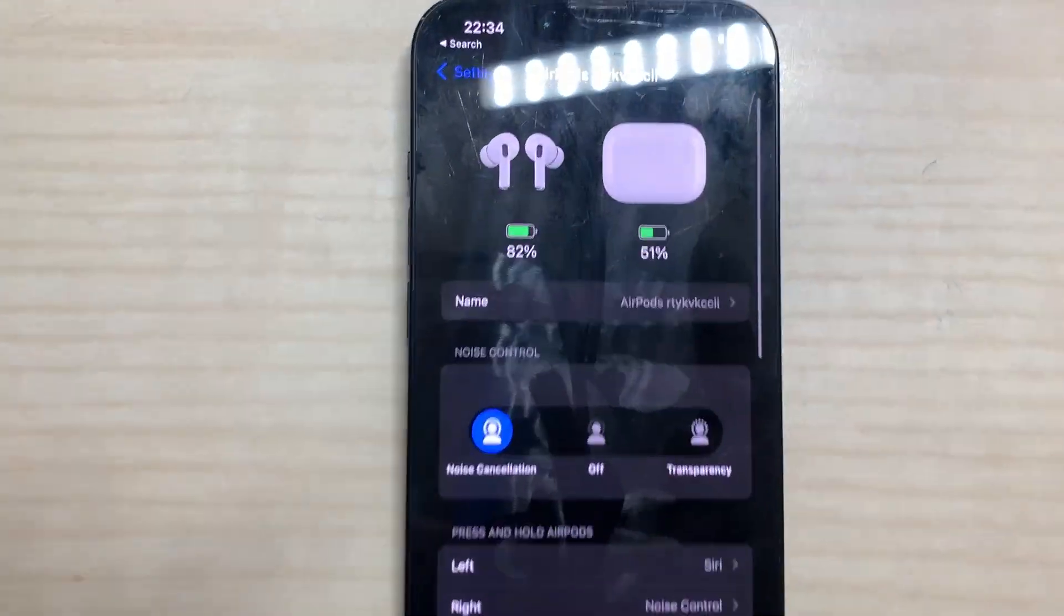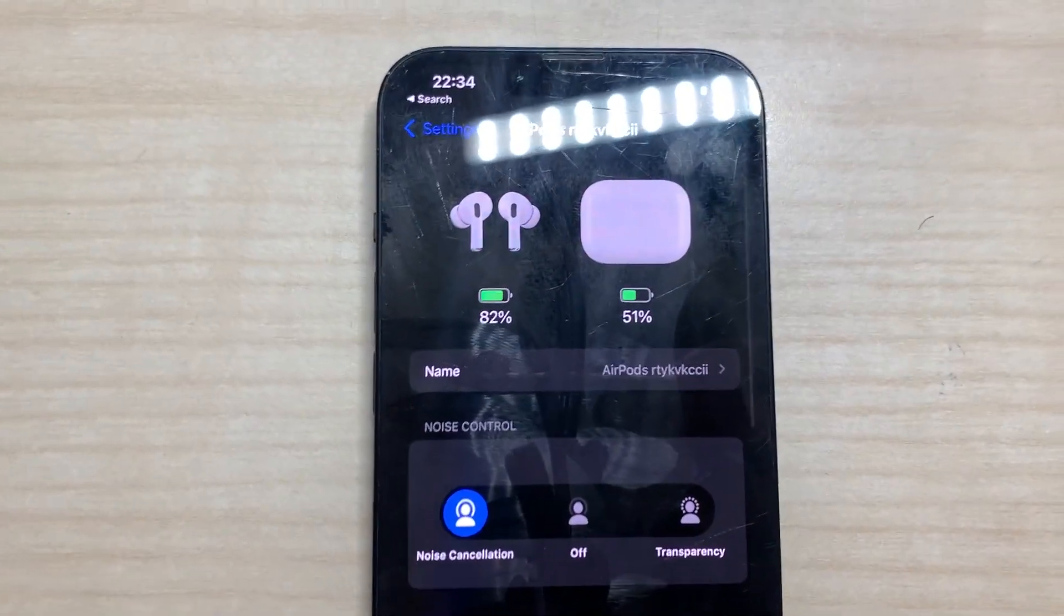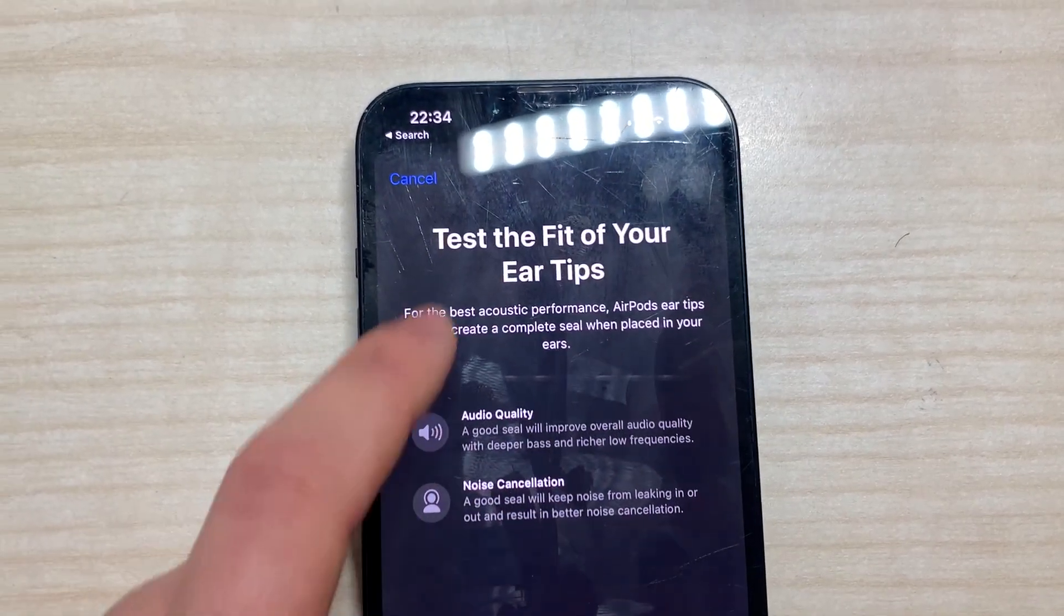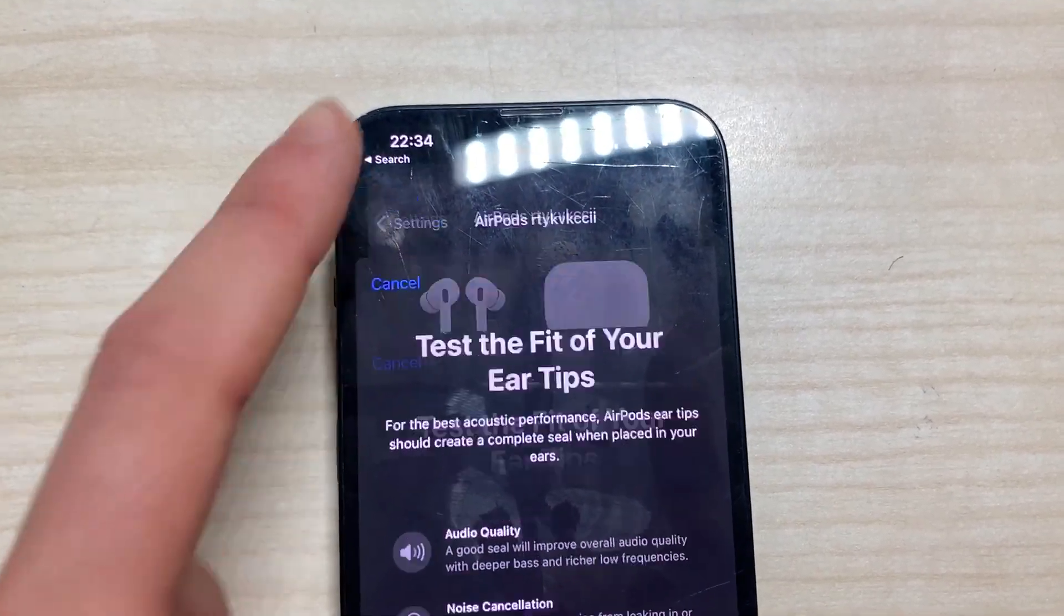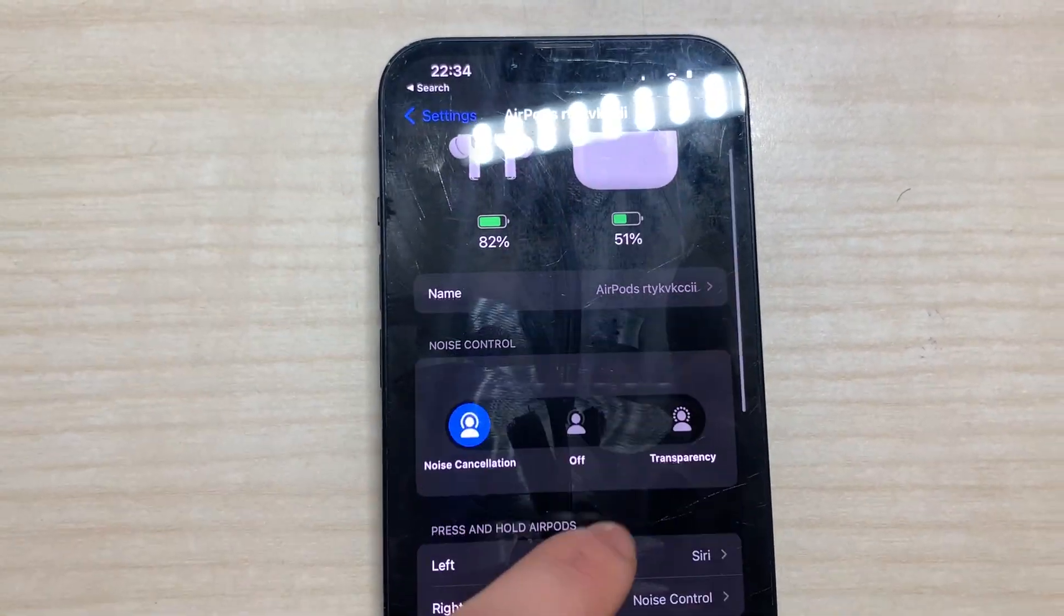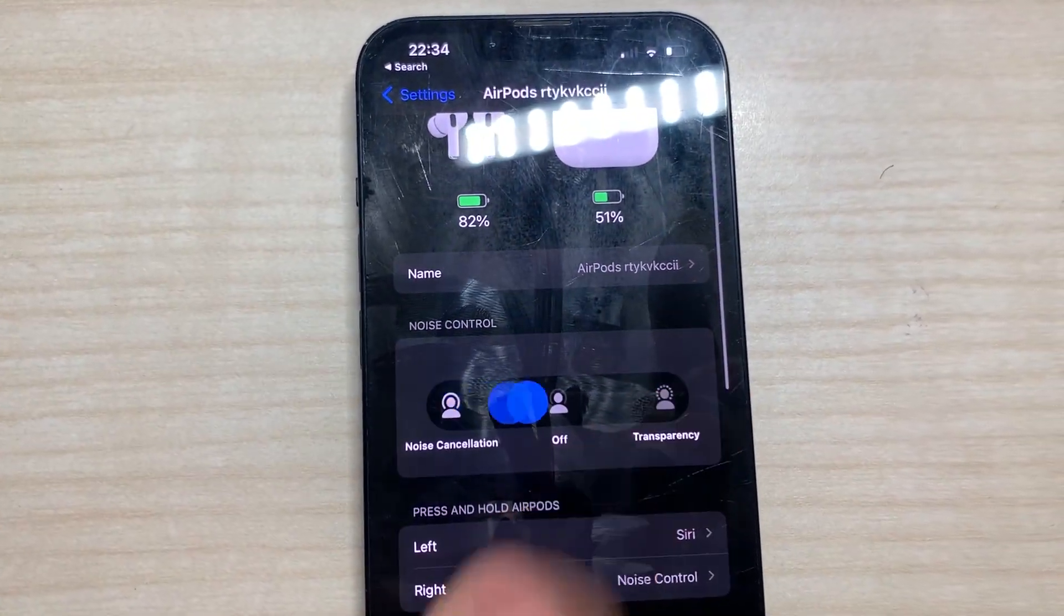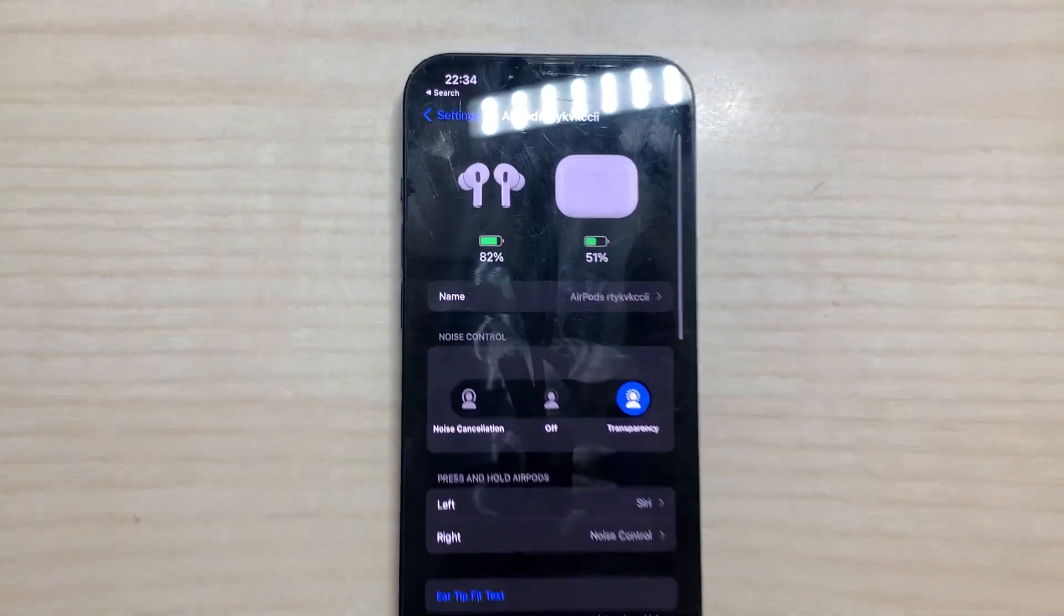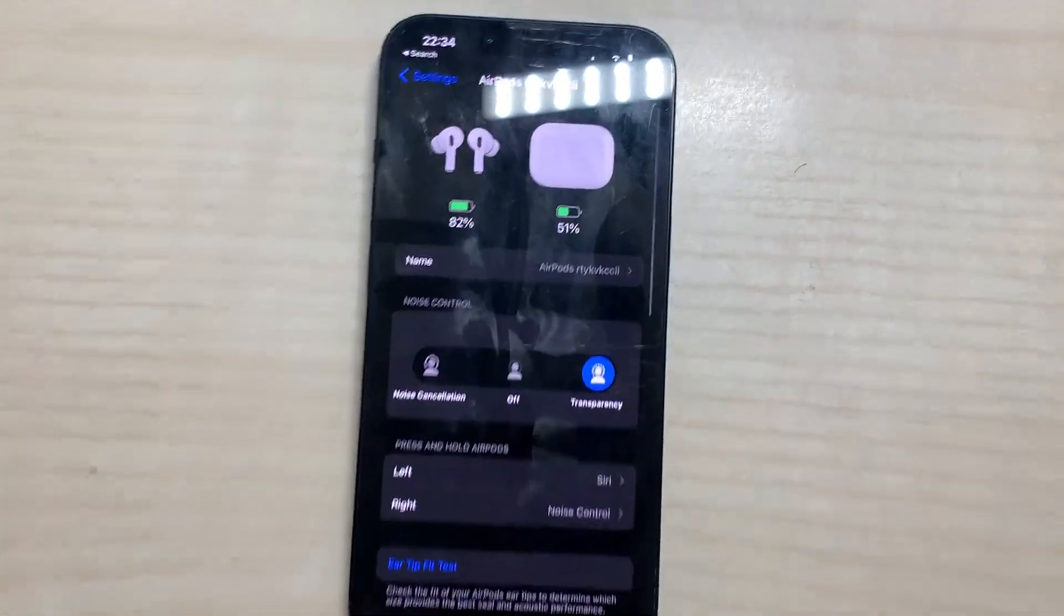Firstly we're going to go through the first thing. I'm going to change the noise cancellation to just transparency so I can hear how loud I'm talking.